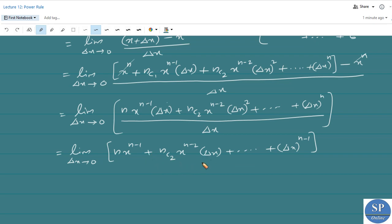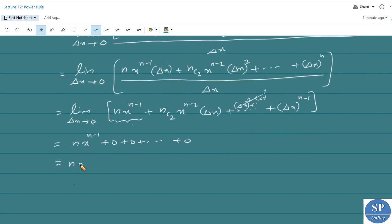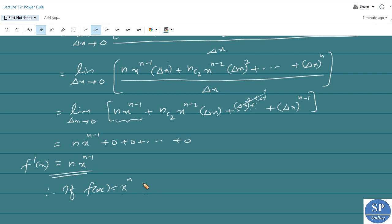Applying the limit, all terms containing delta x become 0. So we are left with n·x^(n-1), since that first term has no remaining delta x factor. Therefore f'(x) is equal to n·x^(n-1). This confirms that if f(x) equals x^n, then f'(x) equals n·x^(n-1).